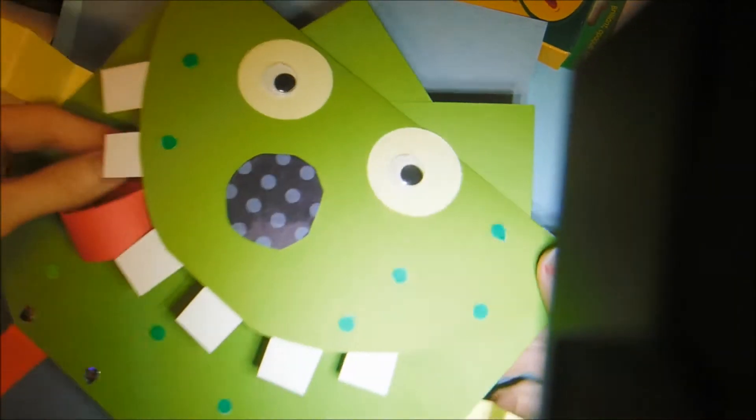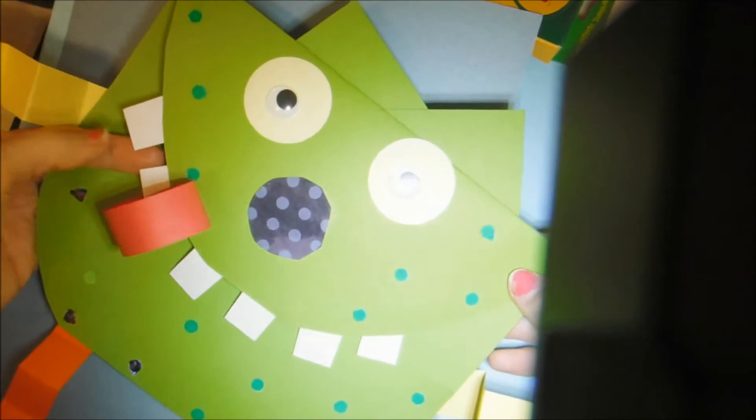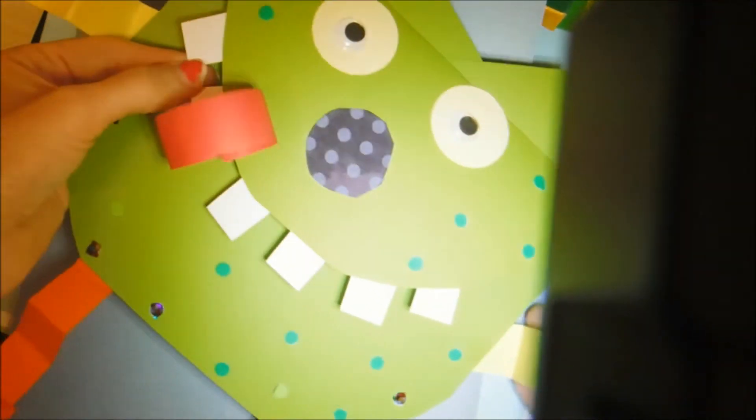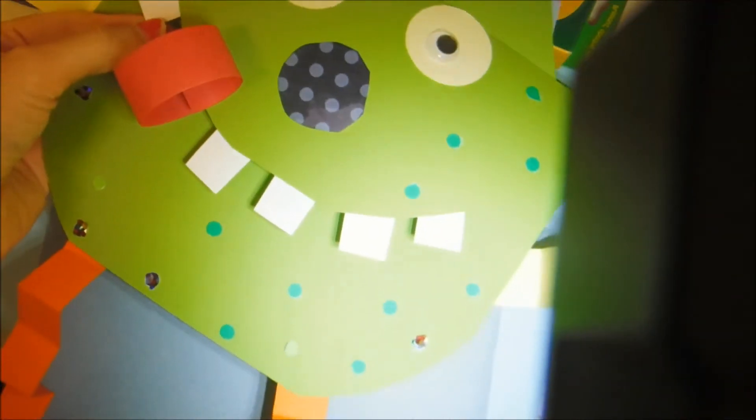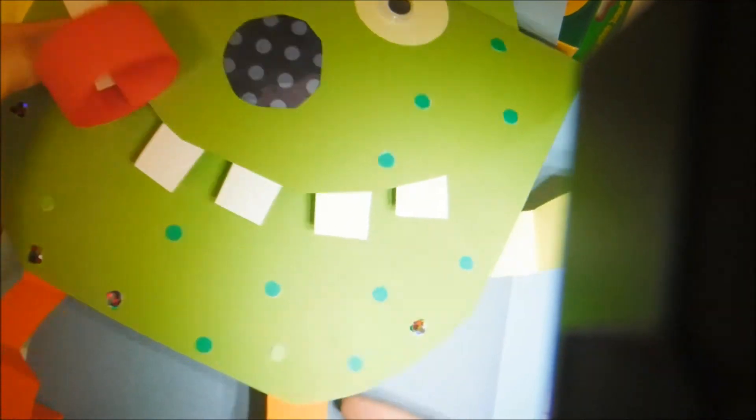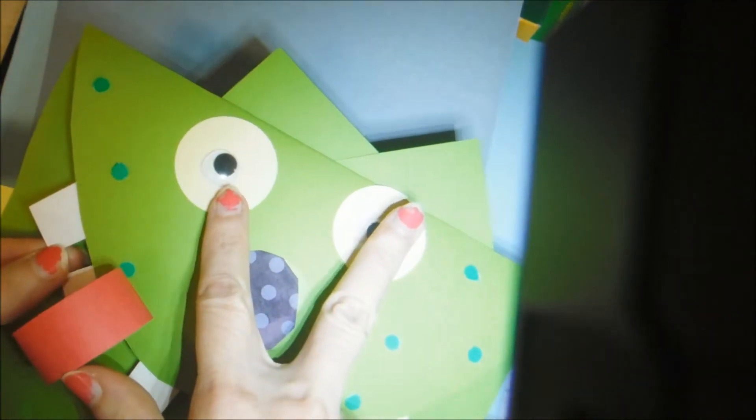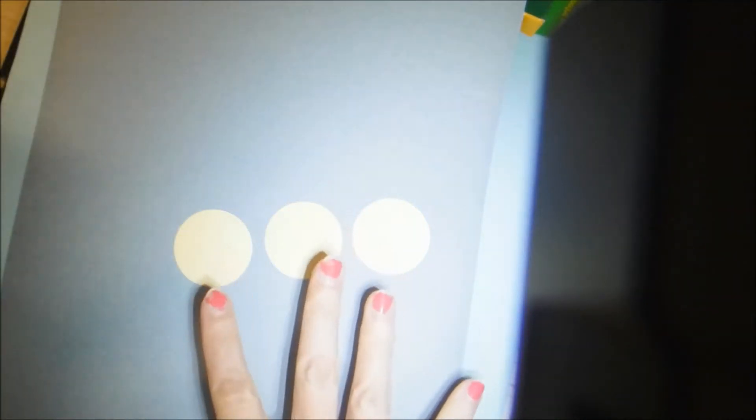We're going to be making some silly monsters today. And I'll show you what mine looks like. He's pretty silly. And I'm going to teach you guys how to make this. Now my monster has two eyeballs but I think my next monster is going to have three. So it's up to you how many eyeballs you want.